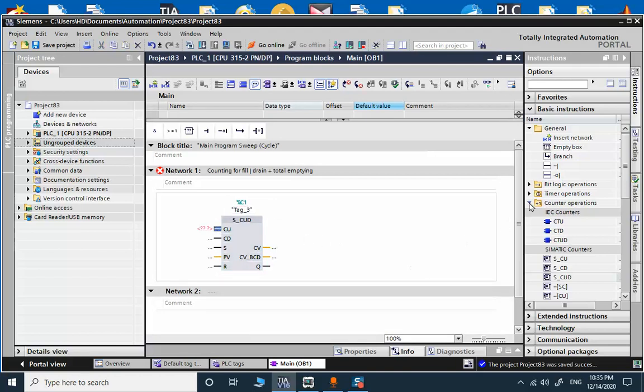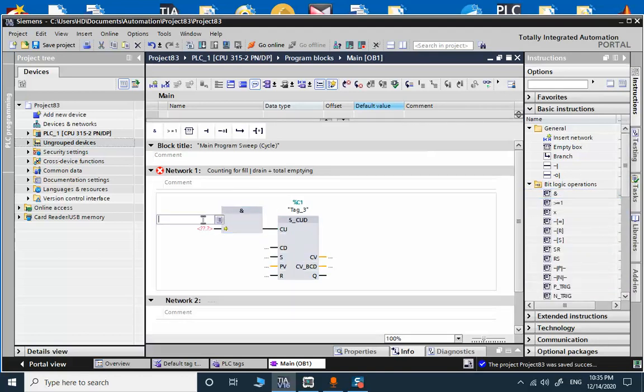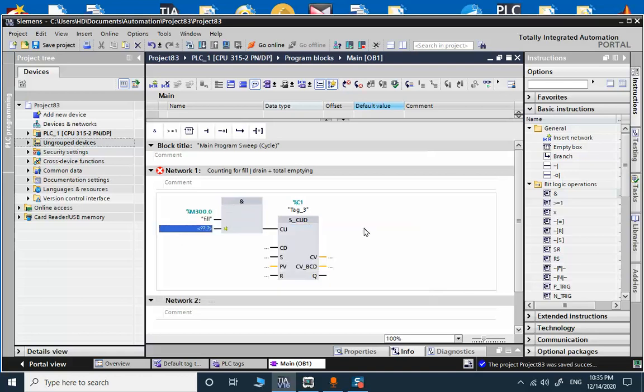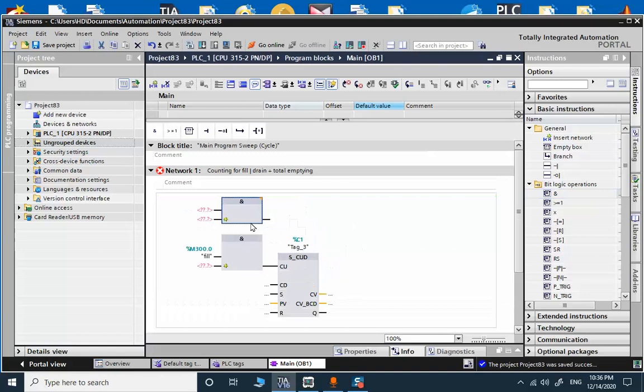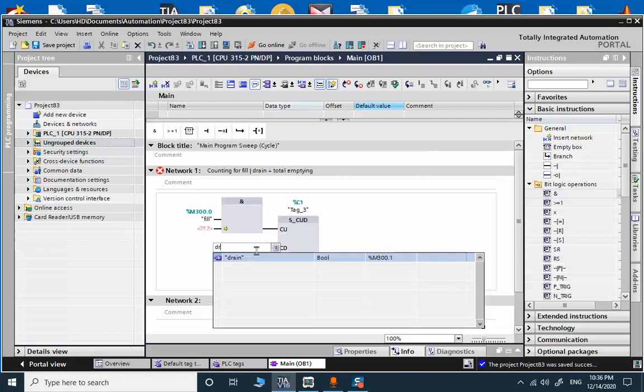For upward counting we need to add an AND block. For filling we have a memory bit that is linked to the HMI. And there is another signal that can be directly connected to the countdown. For countdown we have the drain.